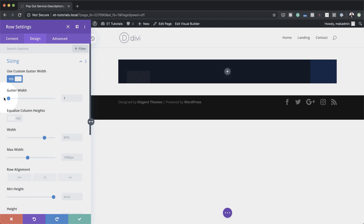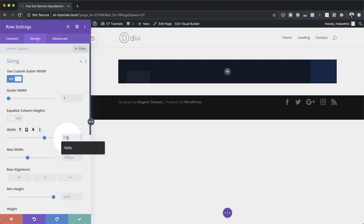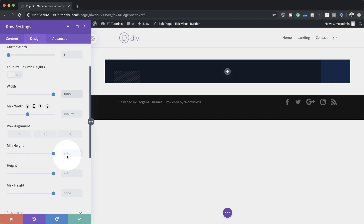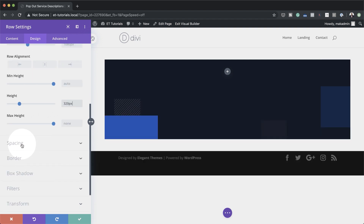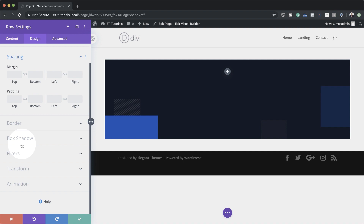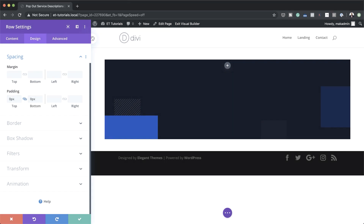The next thing we're going to do is set our width to 100%. Then we're going to come over to height and set this to 320. We also need to go to padding and make sure we remove any spaces to the top and bottom by setting padding to zero pixels, activating the change so zero is applied both to the top and the bottom.